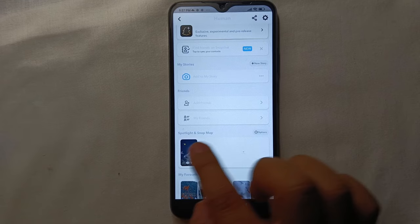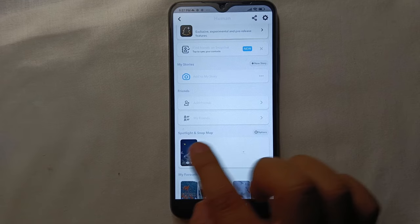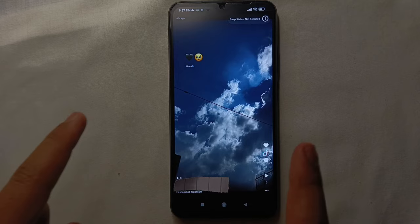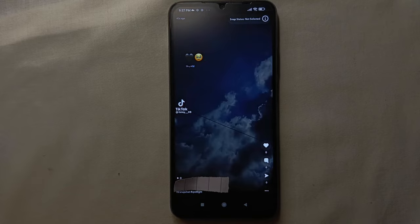So just click on this to view how it looks. This is how it looks when uploaded as a Spotlight. So that's how you can upload a Spotlight on your Snapchat. This was the easiest way that I know to upload a Spotlight.